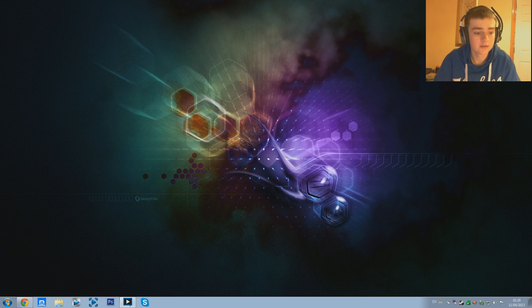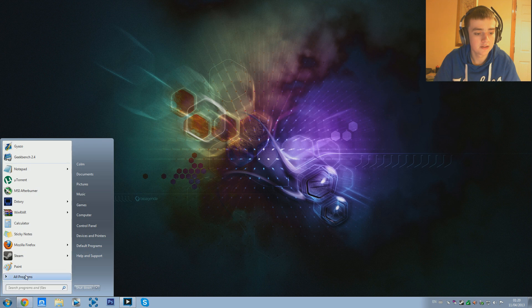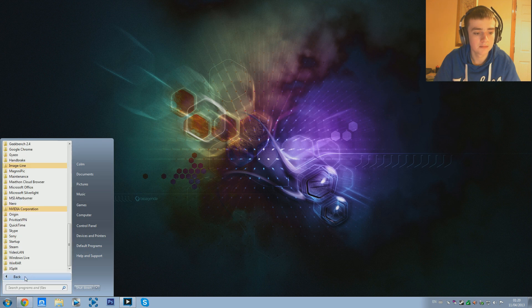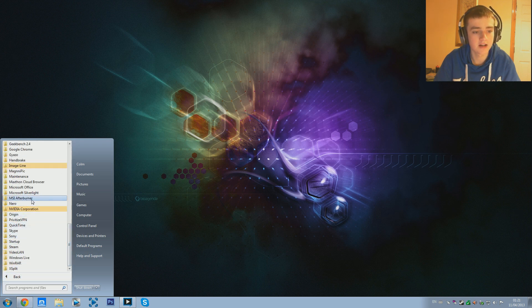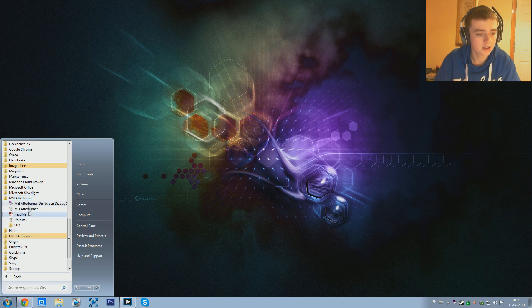Once you have that done, go to Start, then All Programs, and scroll down until we see MSI Afterburner right here. Click that and you'll see these two files right here which we are going to use.